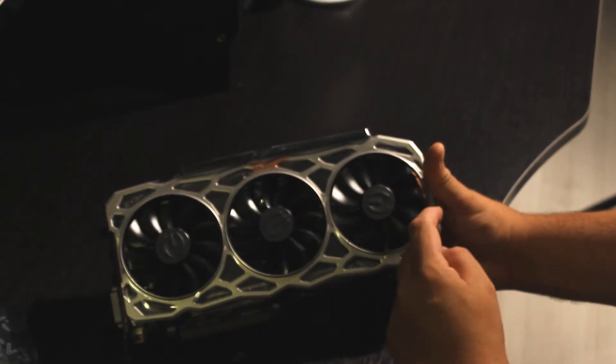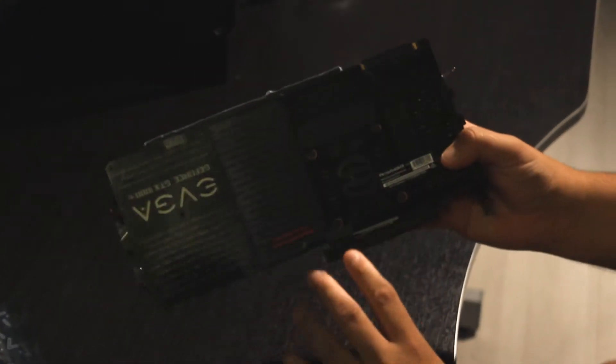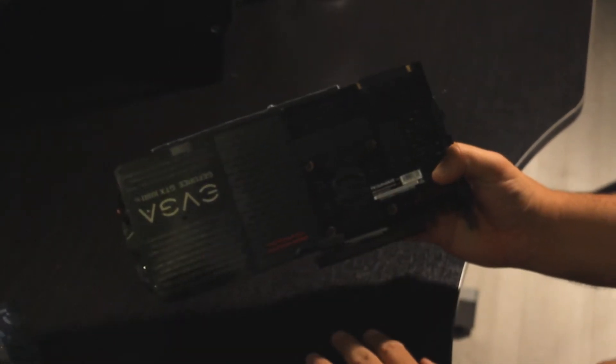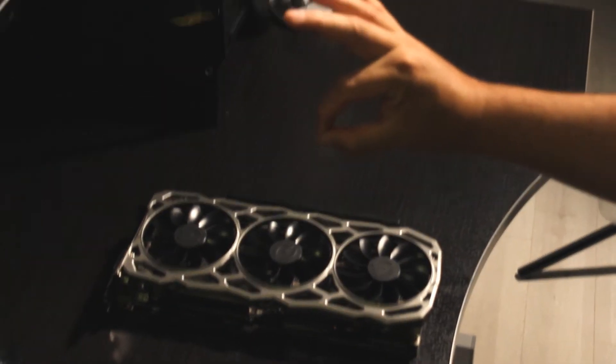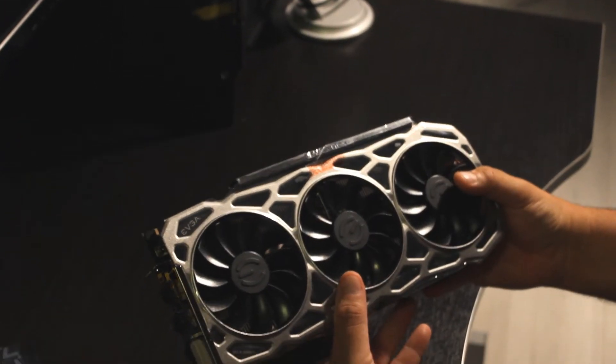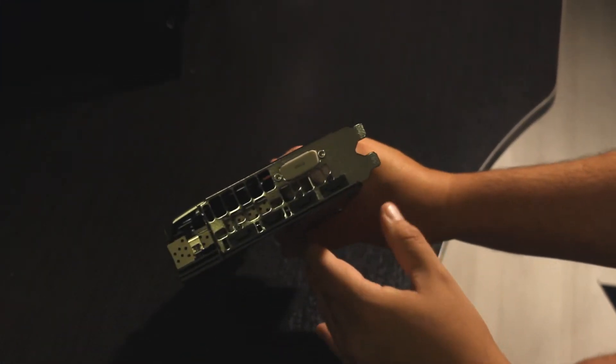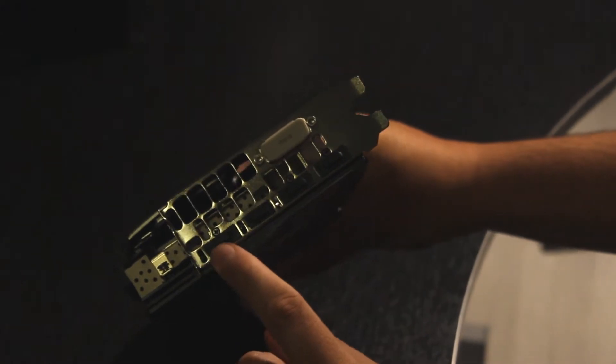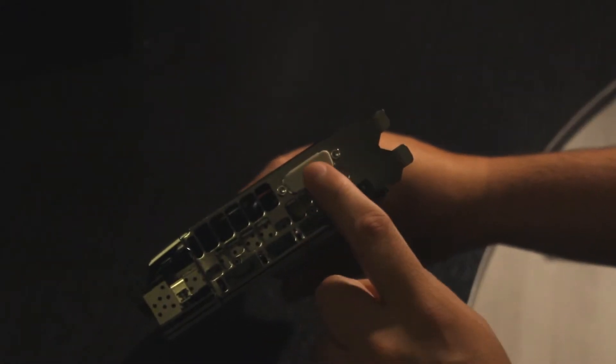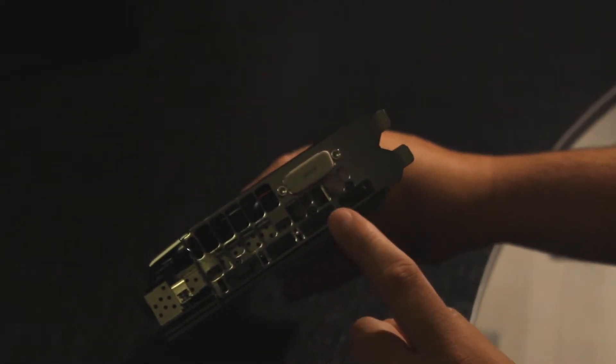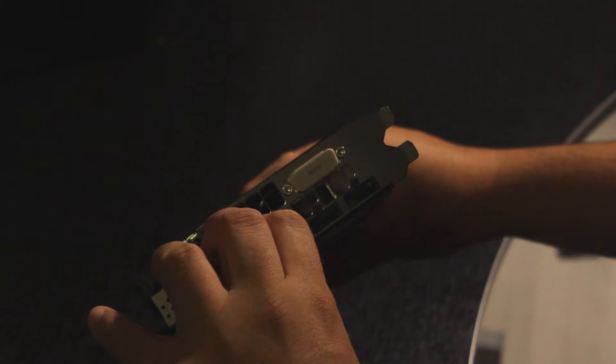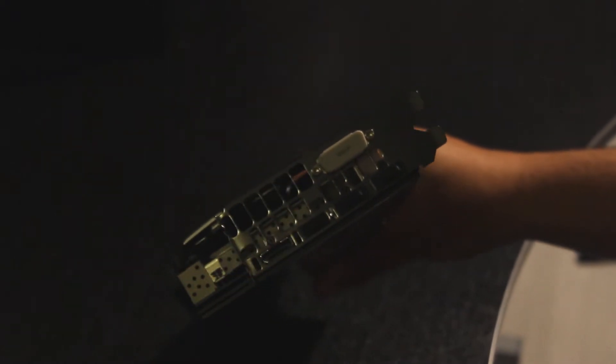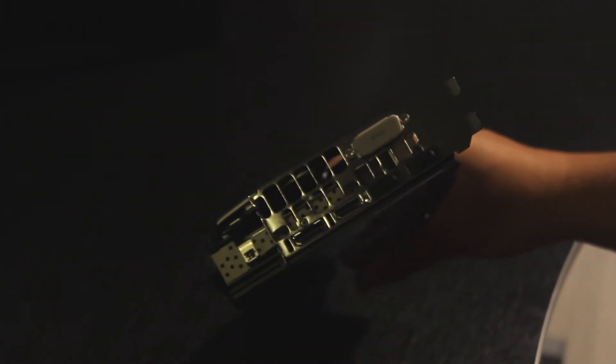And the back of the card with the stickers. The GPU on this one is the NVIDIA 3584 CUDA cores processor with base clock of 1556 megahertz. The boost clock is 1670 megahertz.